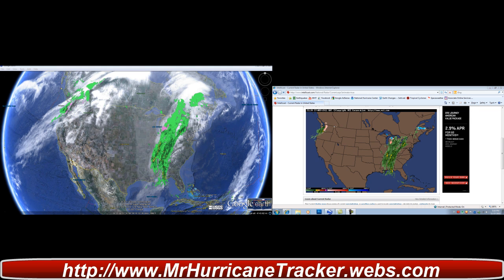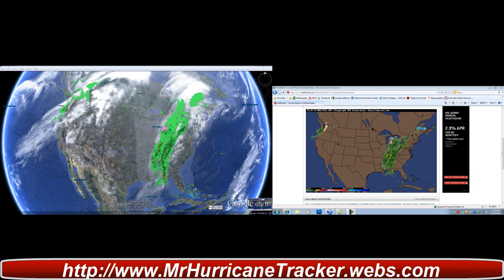Hello everyone, good day. This is Mark with MrHurricaneTracker.webs.com. You're taking a look at both sides — I've got multiple monitors and I'm trying for the first time to use Camtasia Studio with multiple monitors. This is Camtasia Studio 7 for those of you wondering what kind of program I'm using.